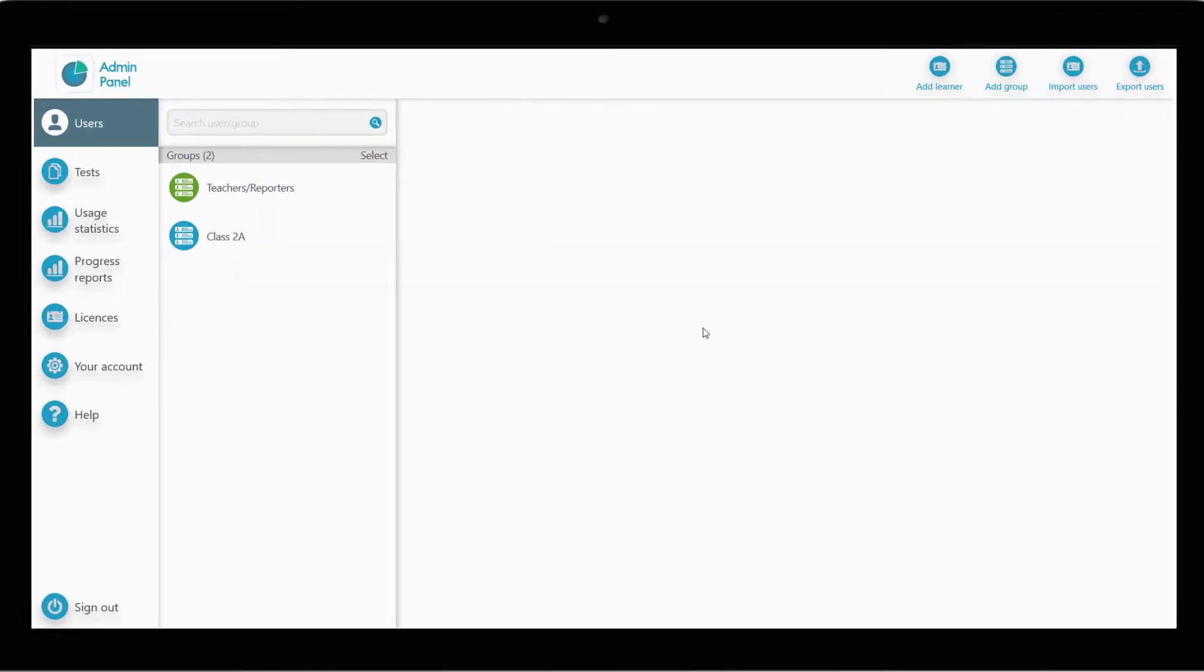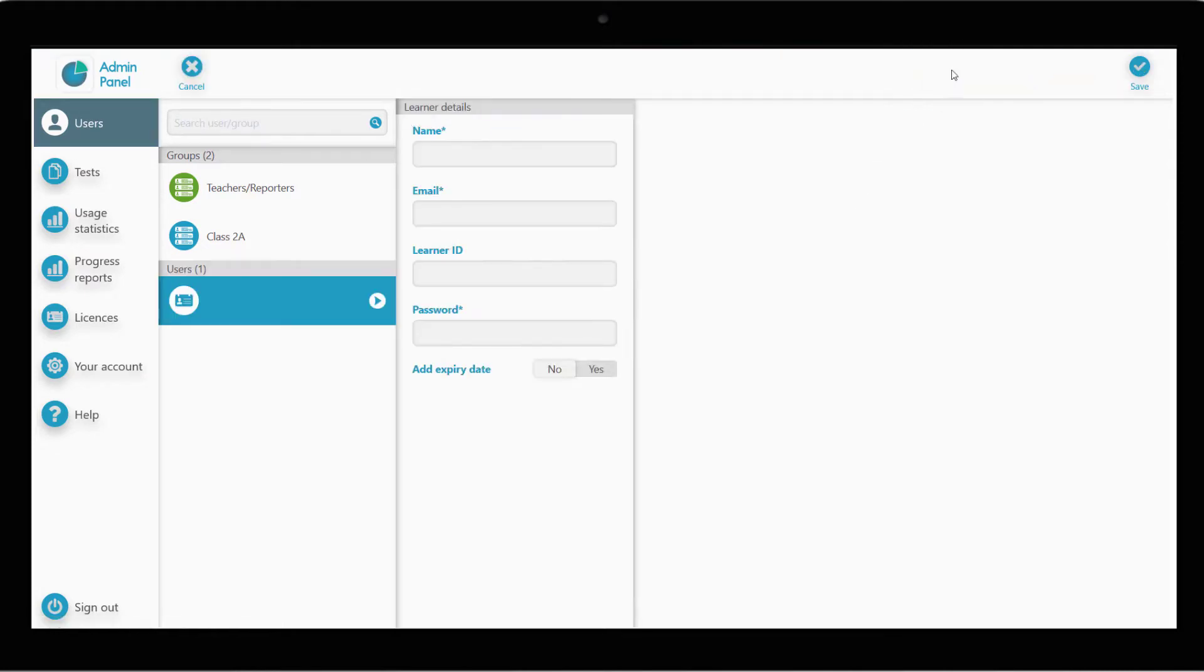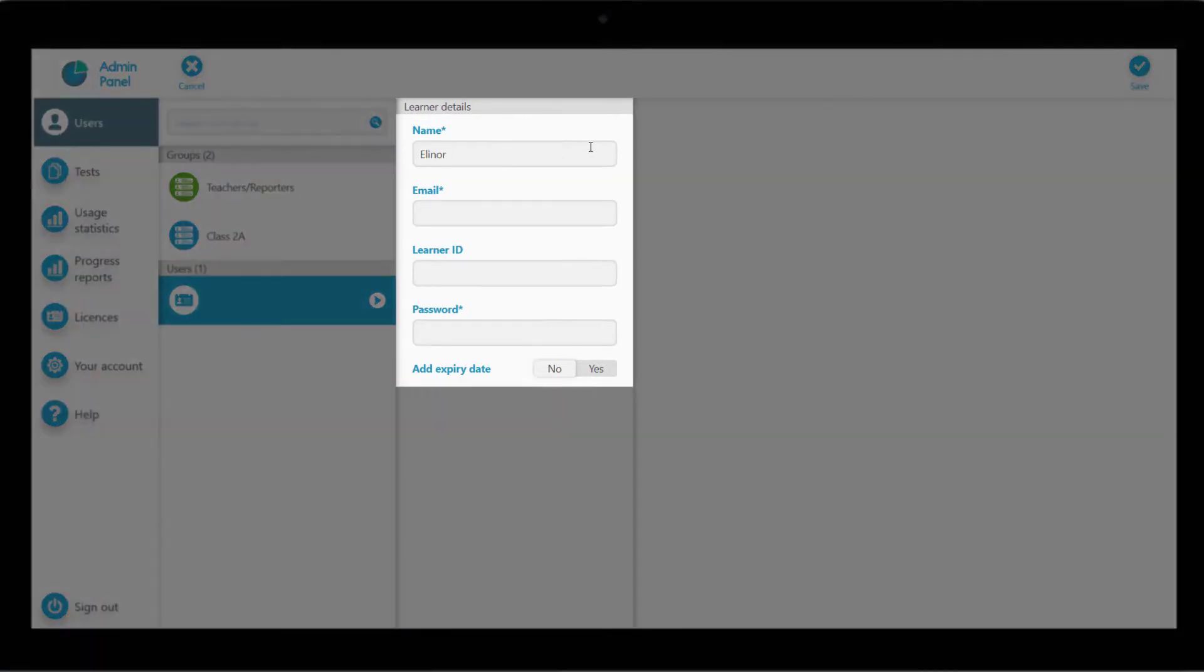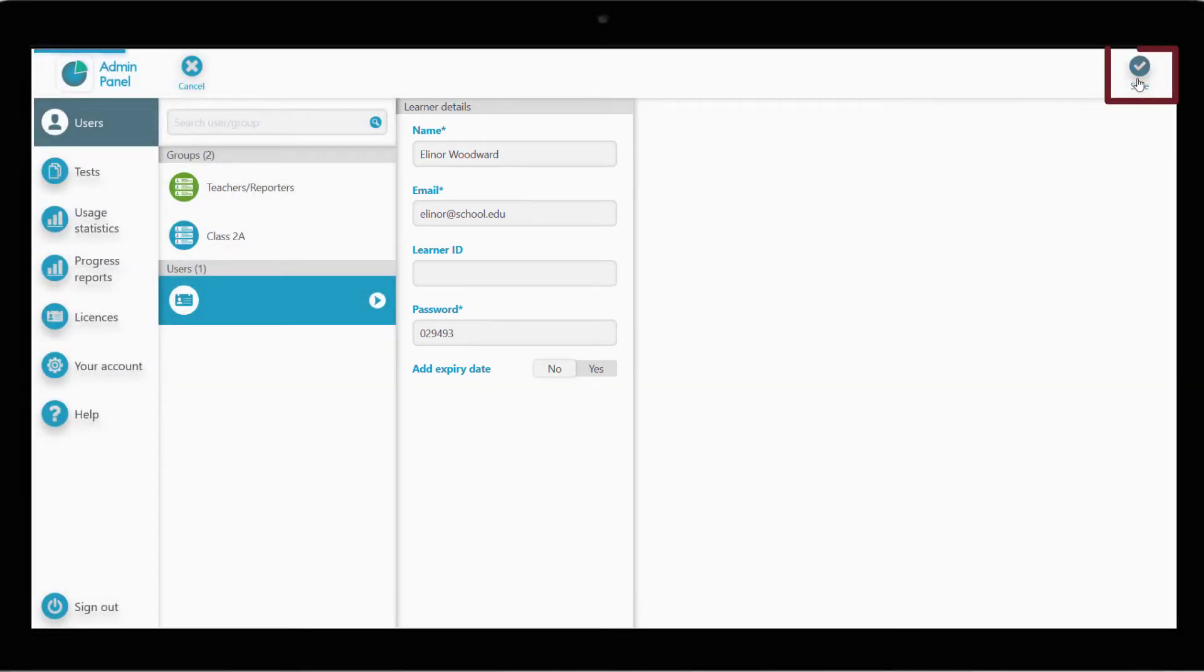If you want a student to have access to a Clarity program, the first step is to create a learner account for them. To do this, we click on the Users tab on the left. Click on Add Learner. Fill in their basic information, name, email address and a password. Click Save and that's it.